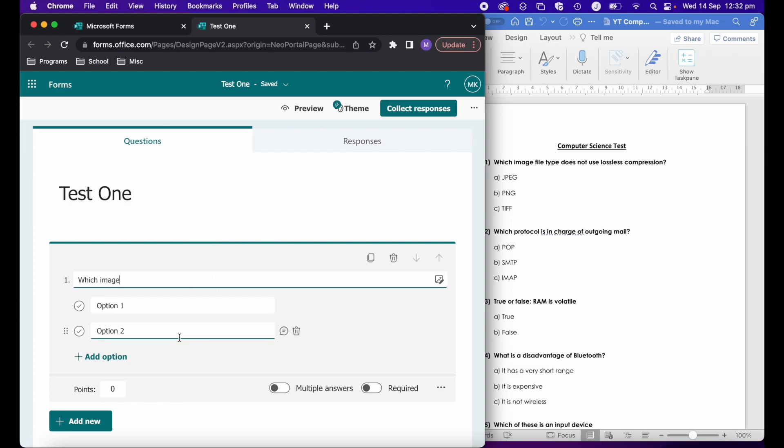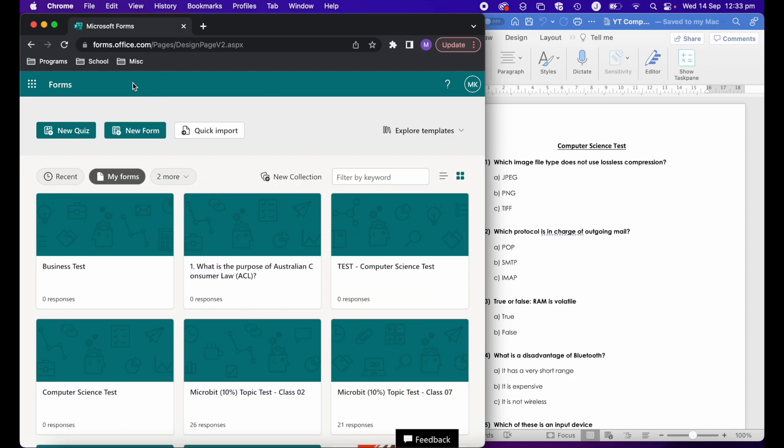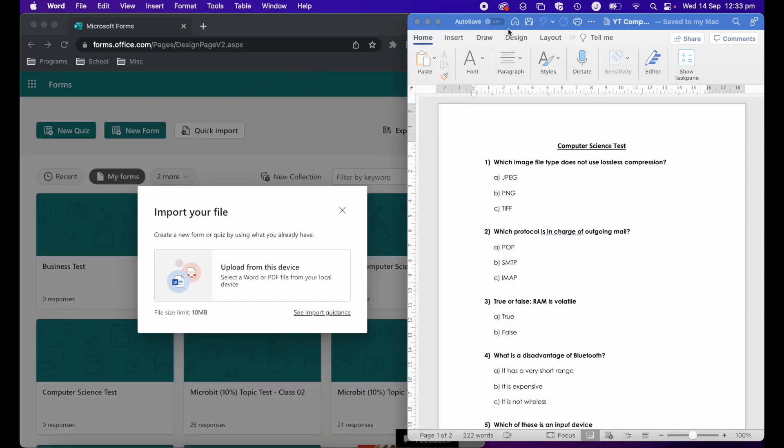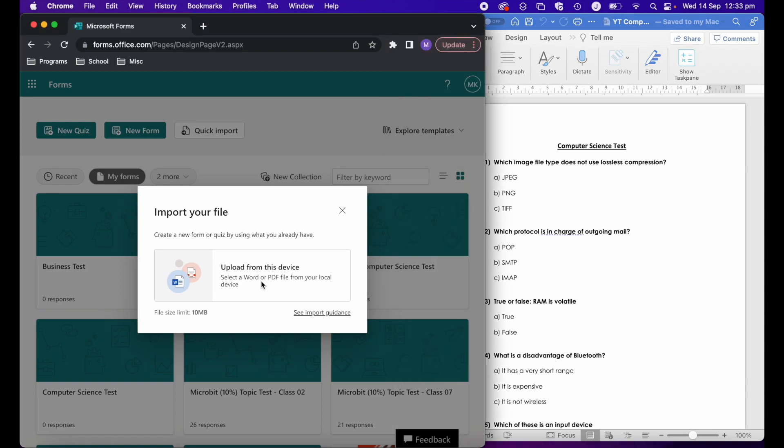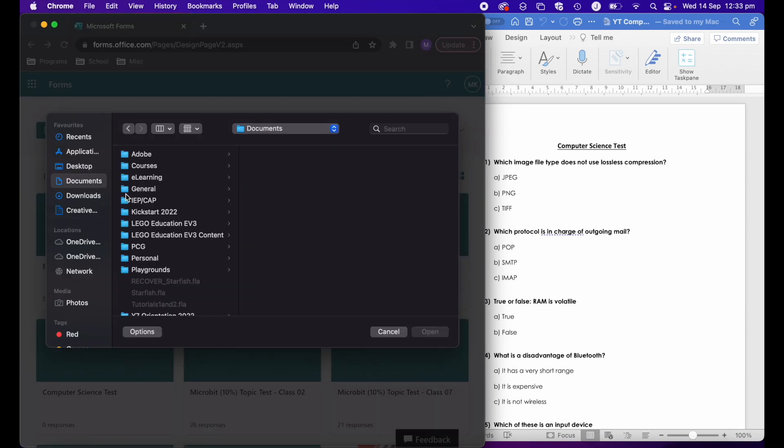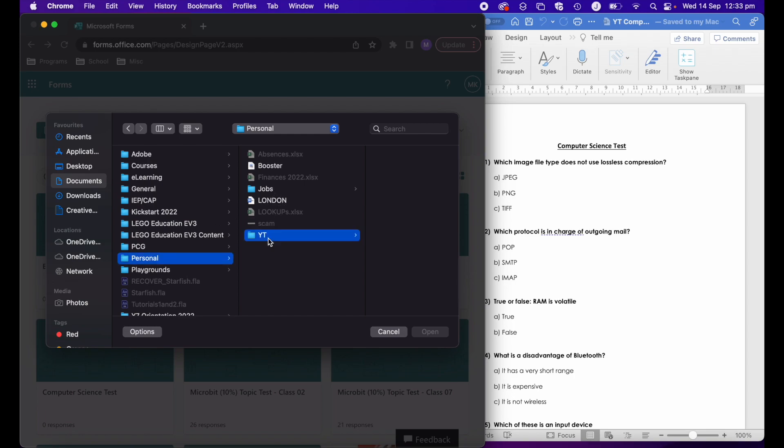This is why Microsoft recently added the import quiz feature. If we go back to where we selected new quiz and instead select quick import from here, I can then say upload from this device and go ahead and find what I'm looking for.